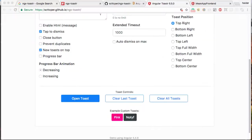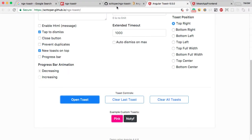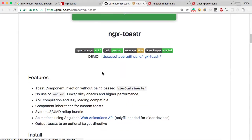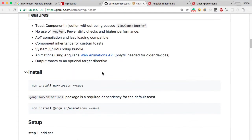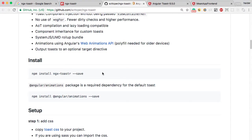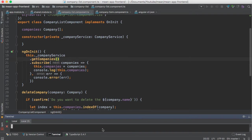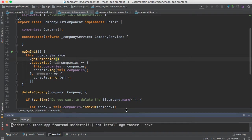How can you implement it? The first step is that you need to install this package with: npm install --save ngx-toaster. I have successfully installed this package.